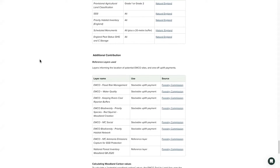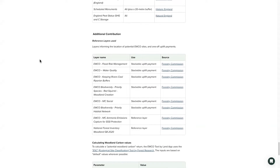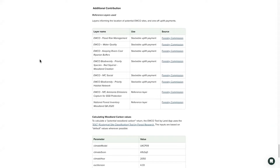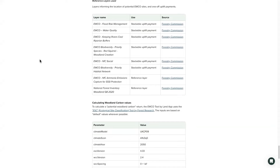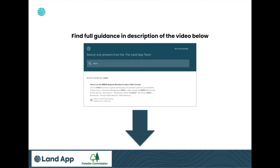These public goods include nature recovery, flood risk mitigation, social access, biodiversity connectivity, and keeping rivers cool.